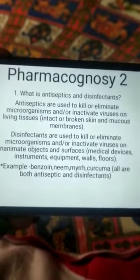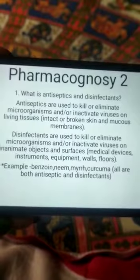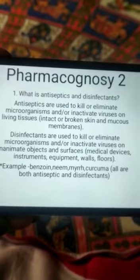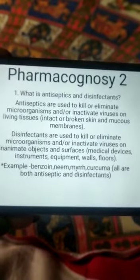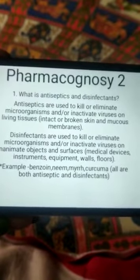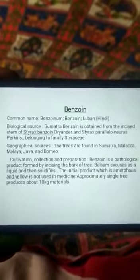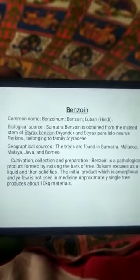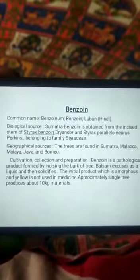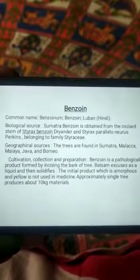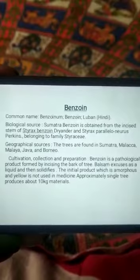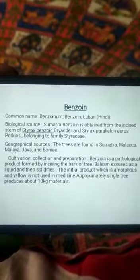Other examples are benzoin, neem, myrrh, and curcuma. Now, this is benzoin. The common names for benzoin are benzoin and luban.